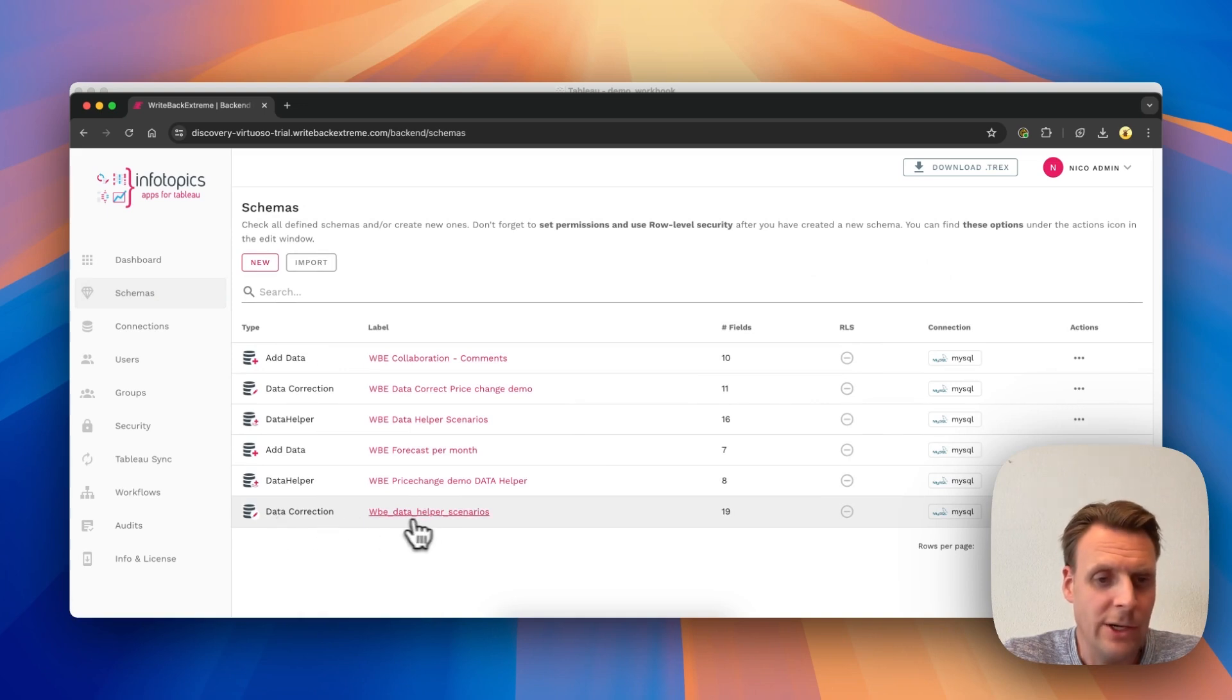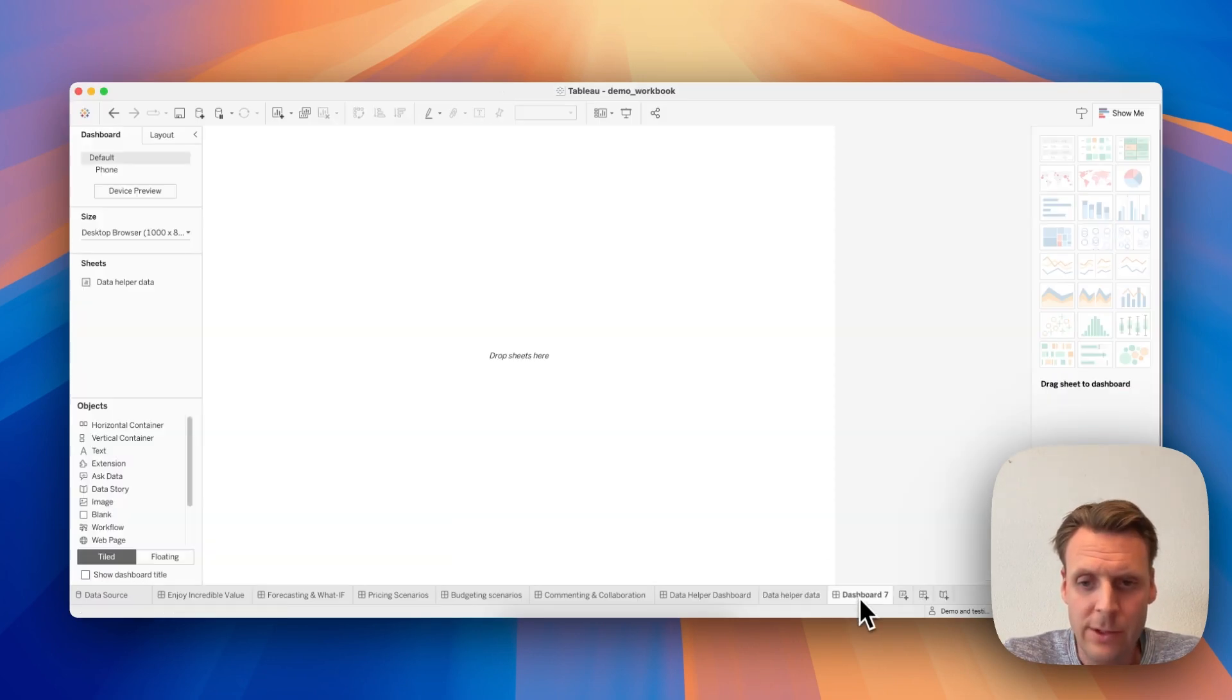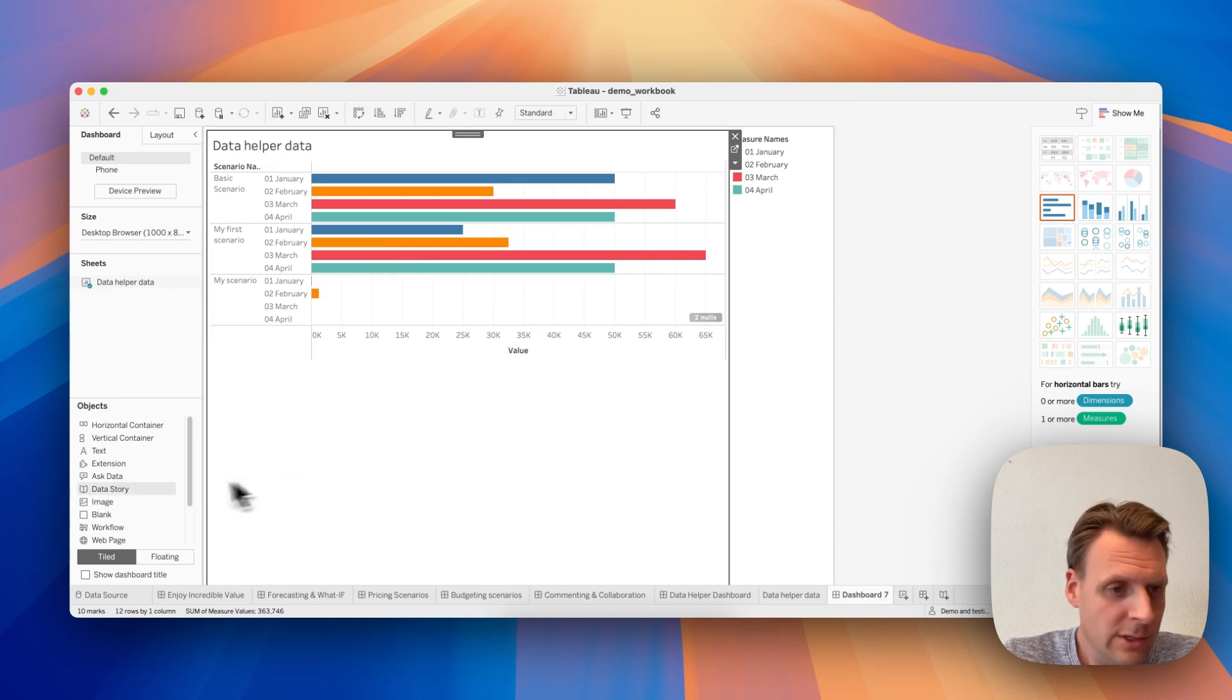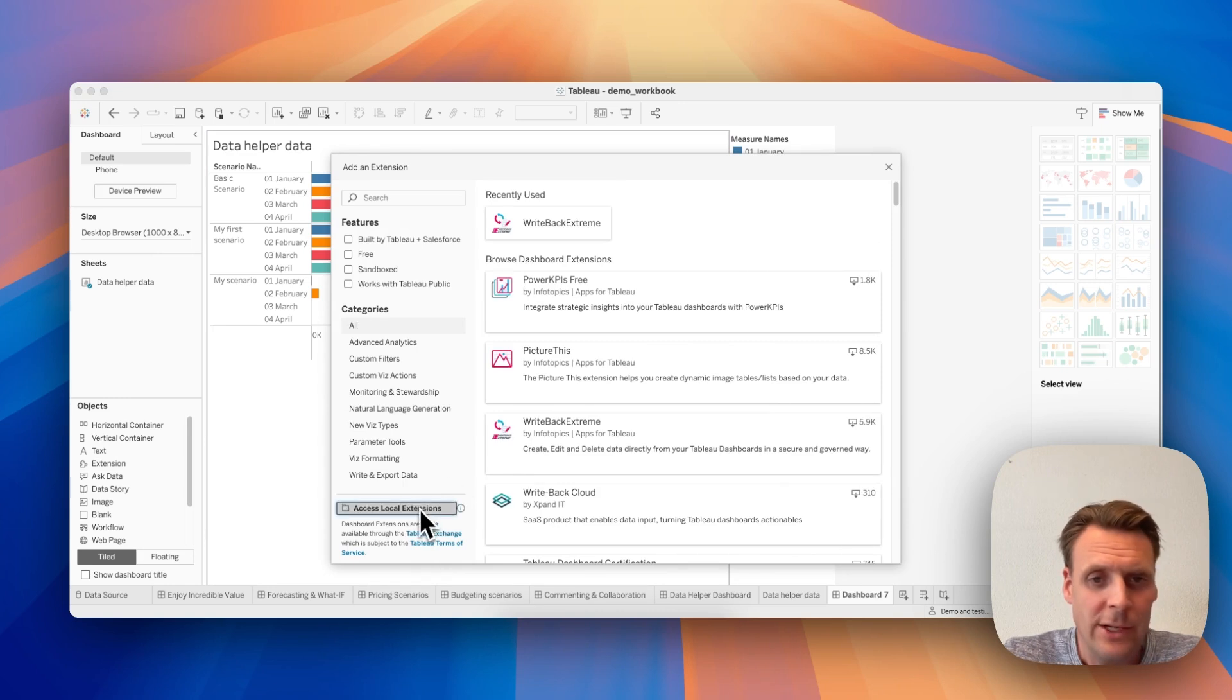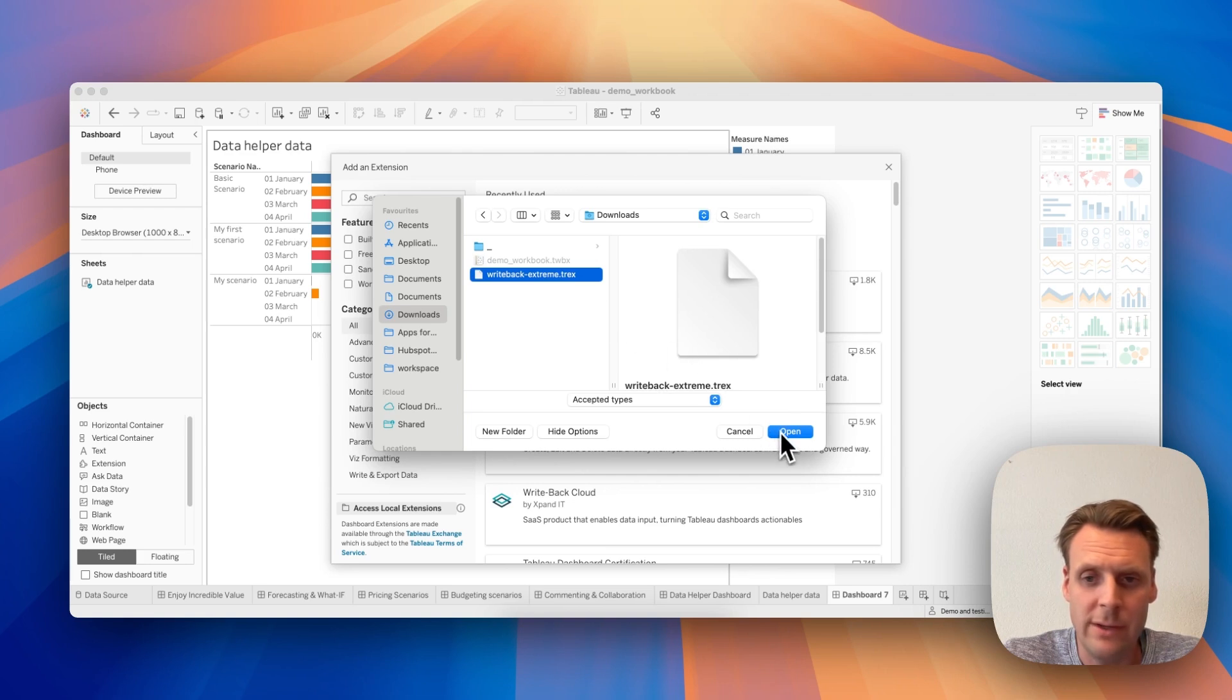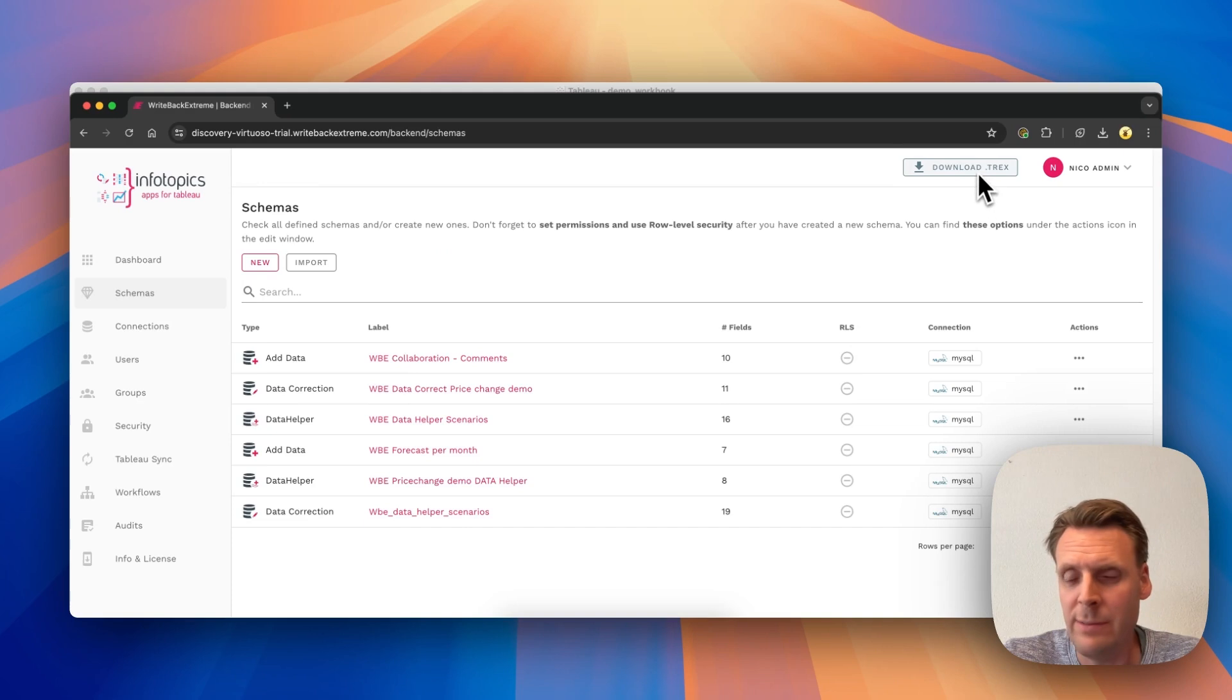Now we head over to Tableau and create a dashboard. So we drag our sheets onto it, and then our extension. And I want to access my local extensions and I have the TRX file here. When you don't have the TRX file, you can just download it here in the Management Console.